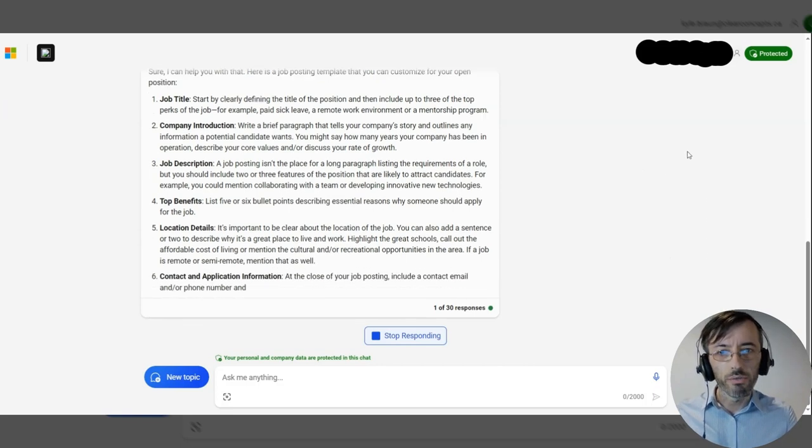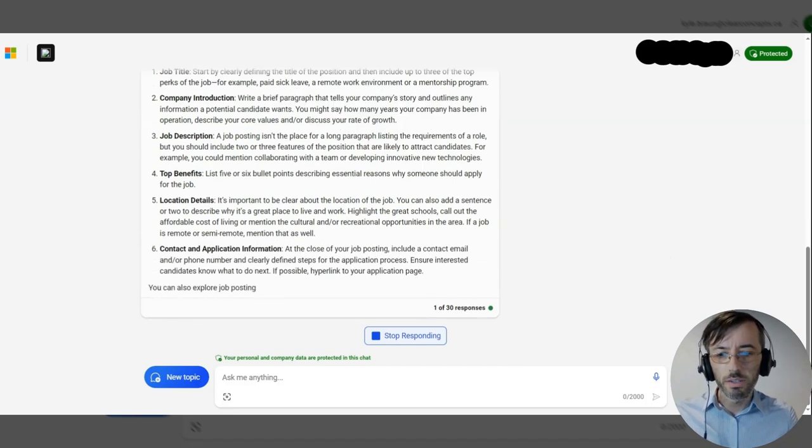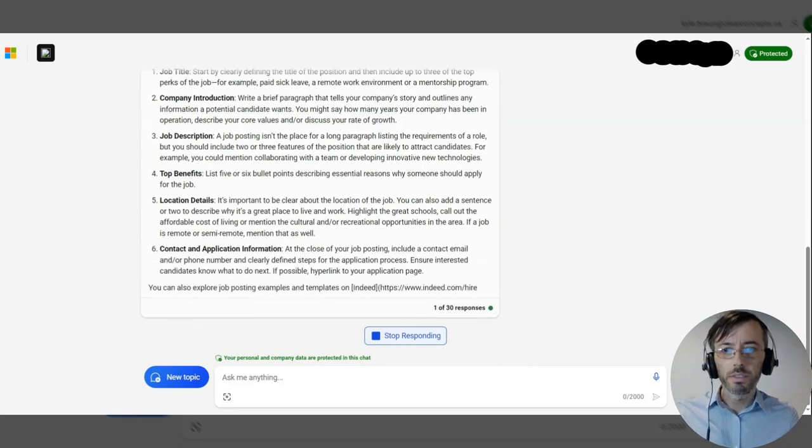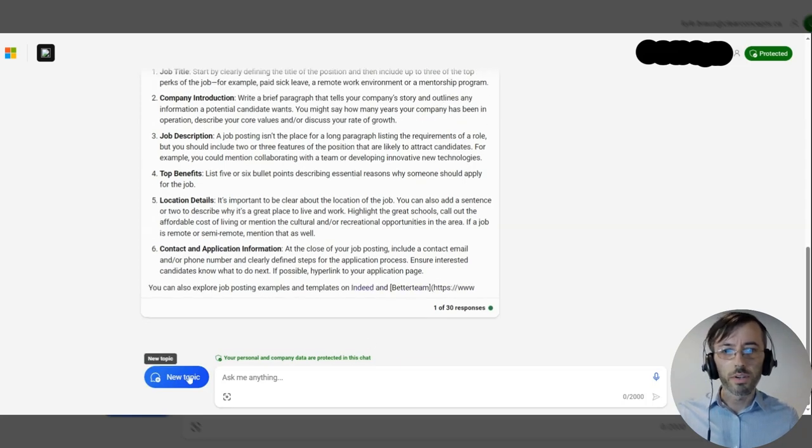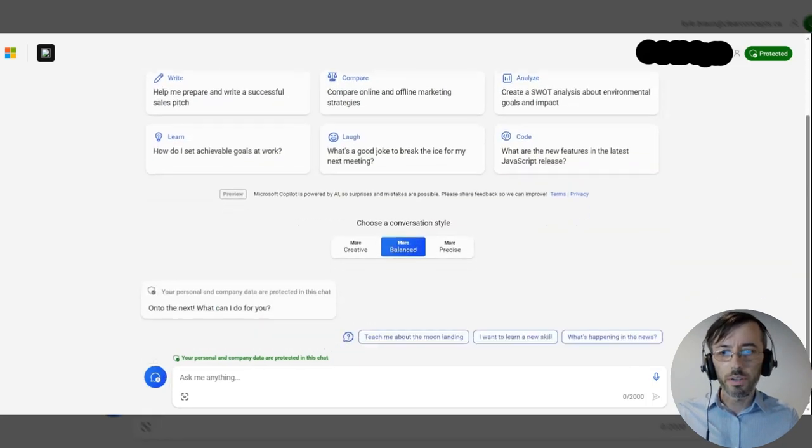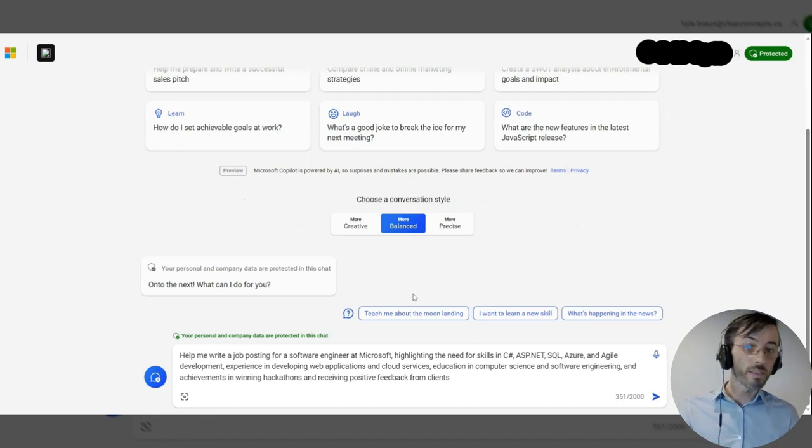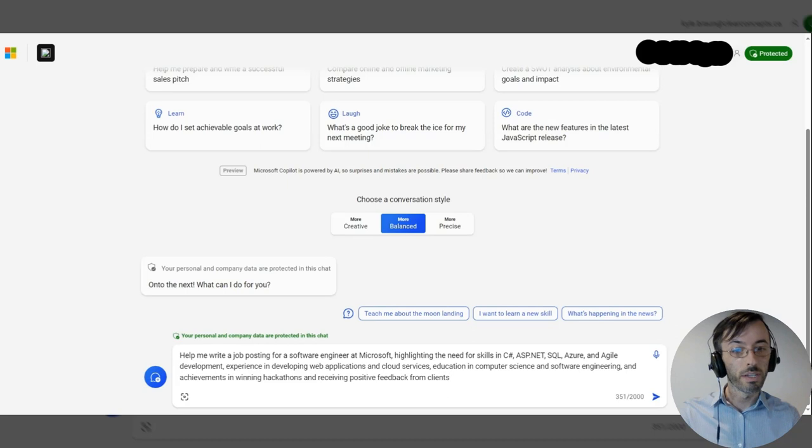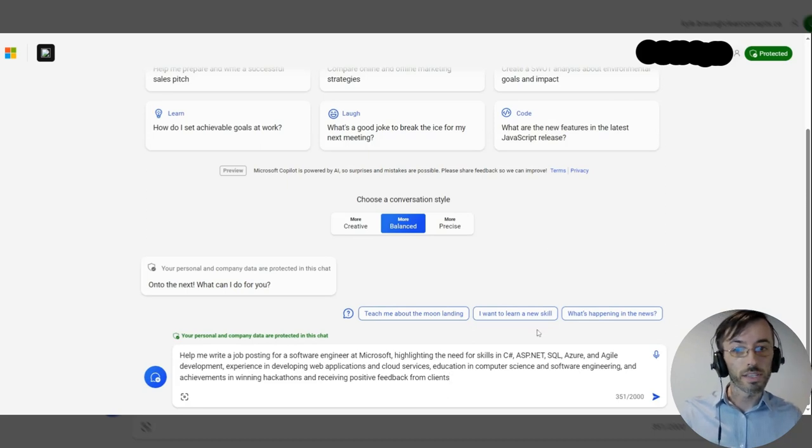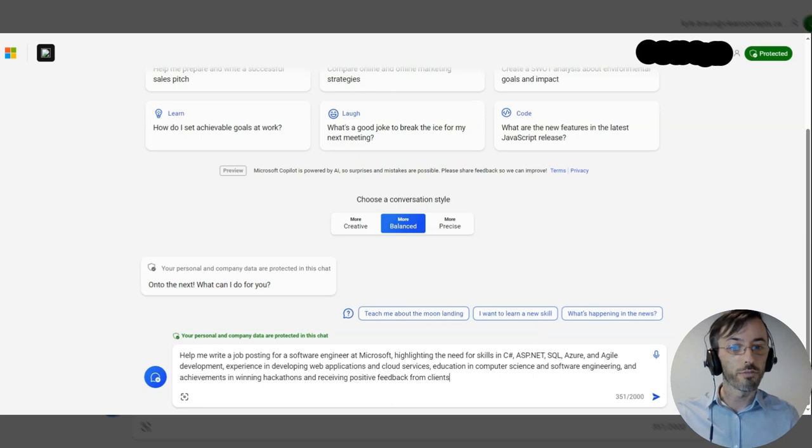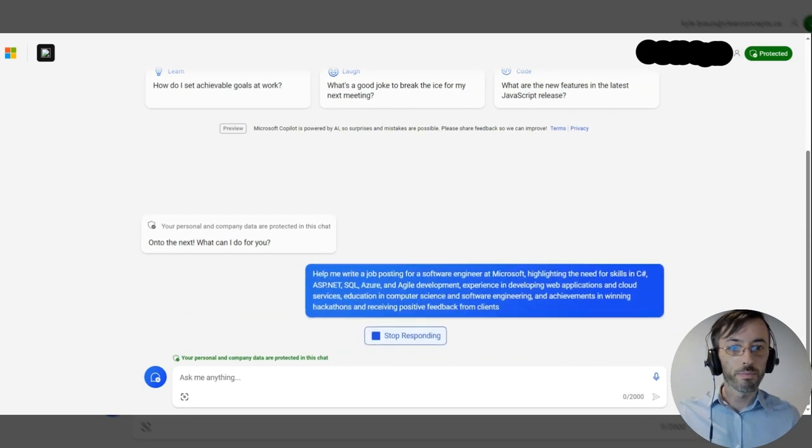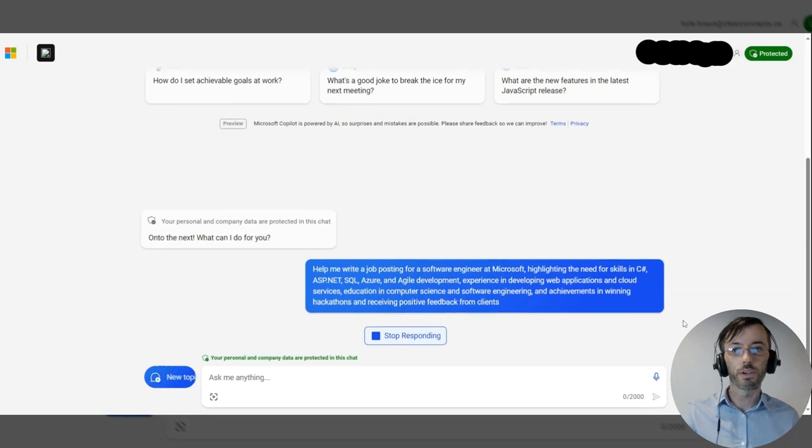I've written a second prompt here. This one states: help me write a job posting for a software engineer at Microsoft, highlighting the need for certain skills, experiences, education, and achievements. Let's submit and see what we get in return.